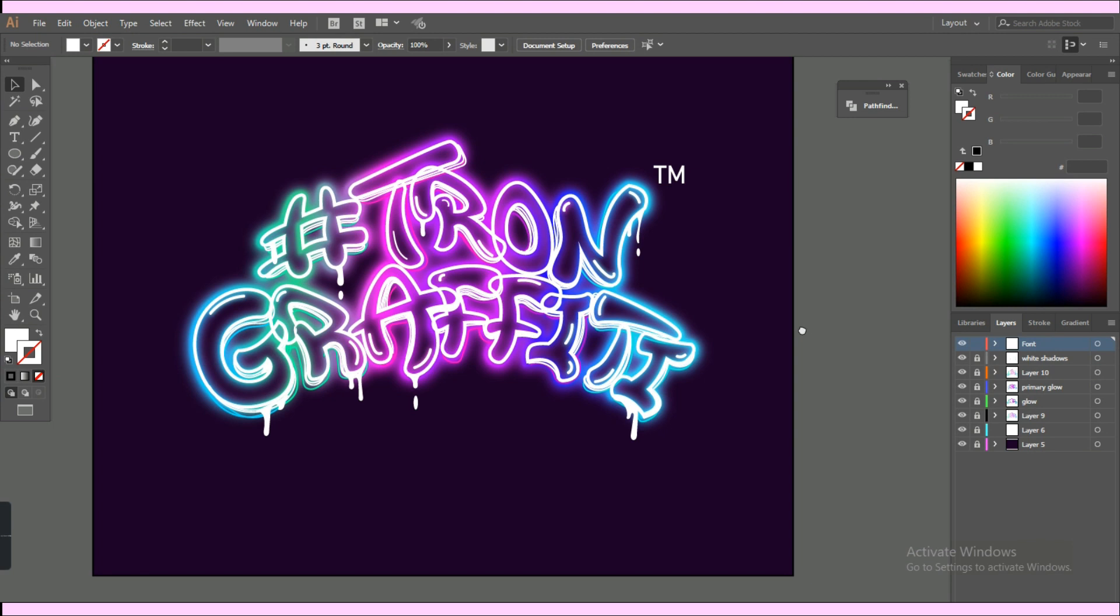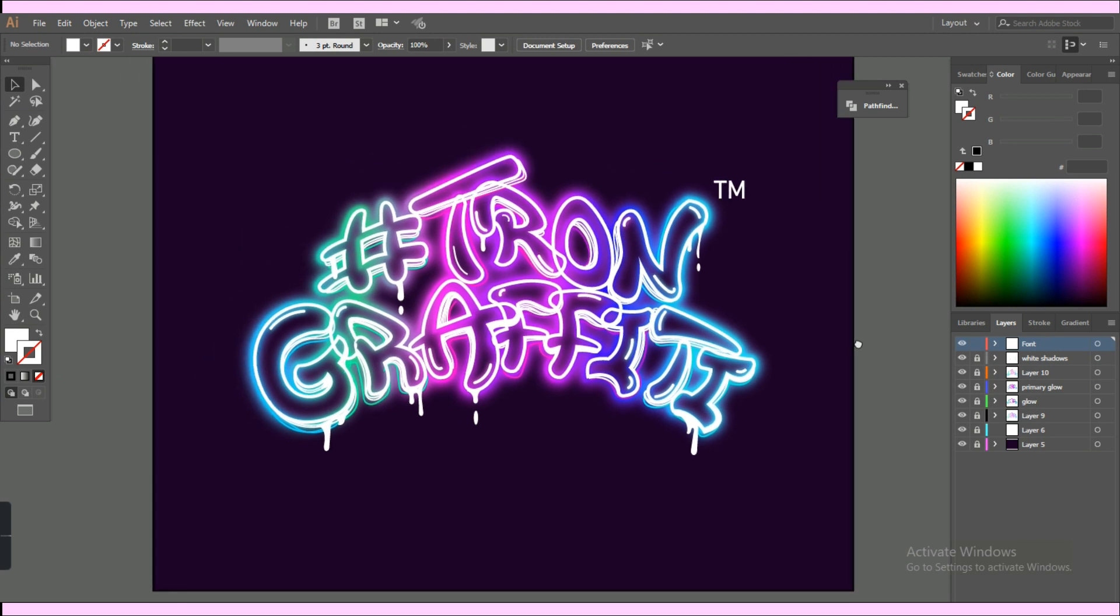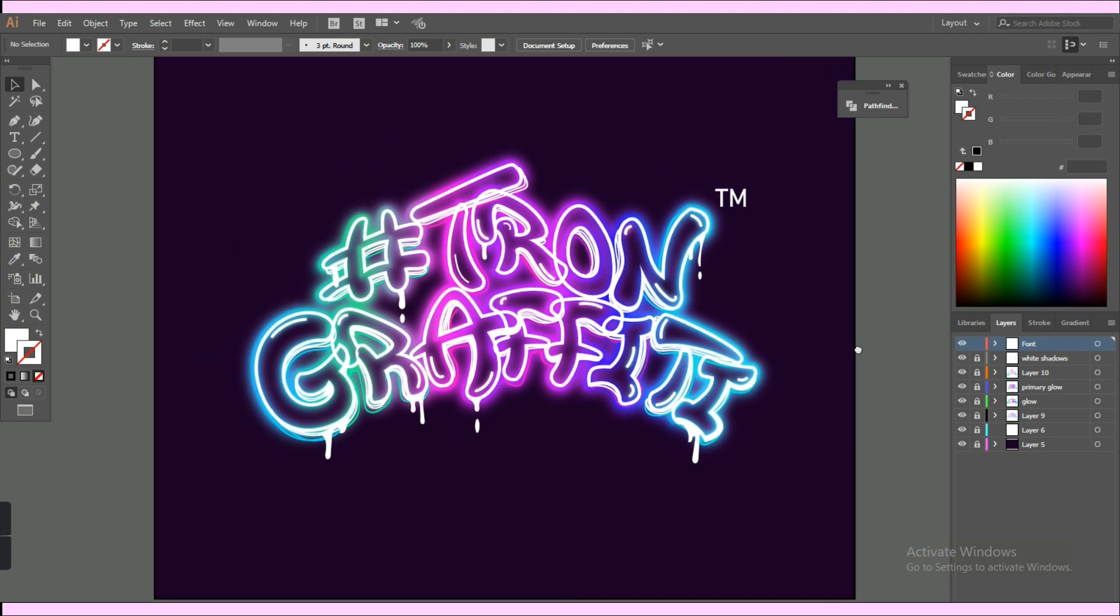So yeah, here's the final result. If you guys enjoyed watching my art process, please leave a thumbs up and I would really appreciate it if you subscribed to my channel to see more of my speed arts and tutorials. Thank you so much for watching.